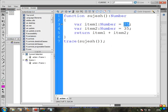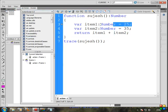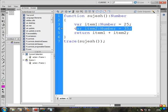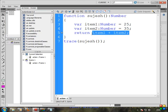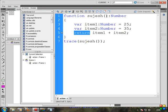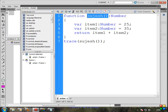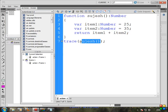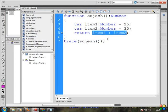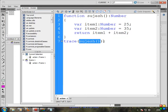25 plus 35 is 60. That's what we need to do. Variable 1 and variable 2 — we need to add the value, return the function, return the value, and display the value. That's all.